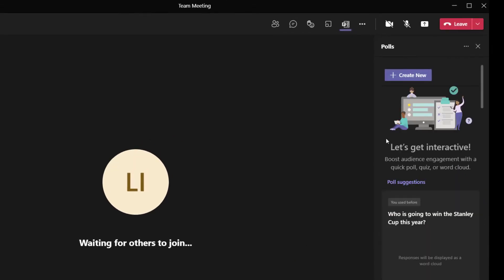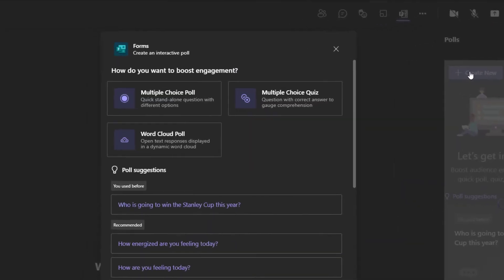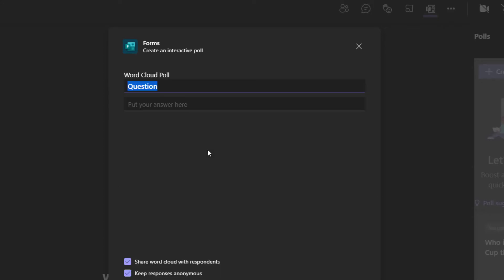Here in the Polls pane, go ahead and click on Create New. In the Create an Interactive Poll menu, click on Word Cloud Poll. You'll be prompted to enter your question. I'm going to enter my question here, which is: what is your favorite ice cream flavor?